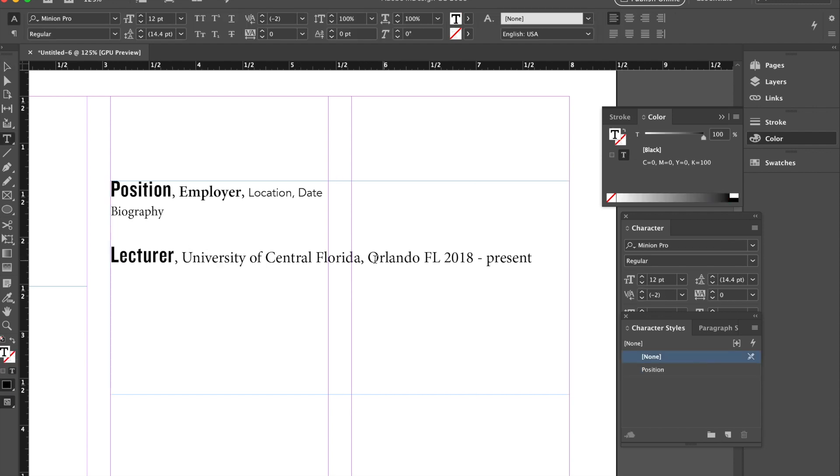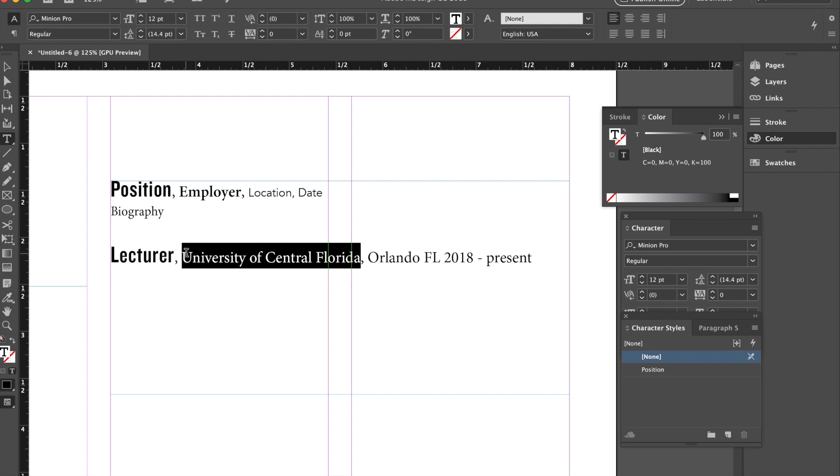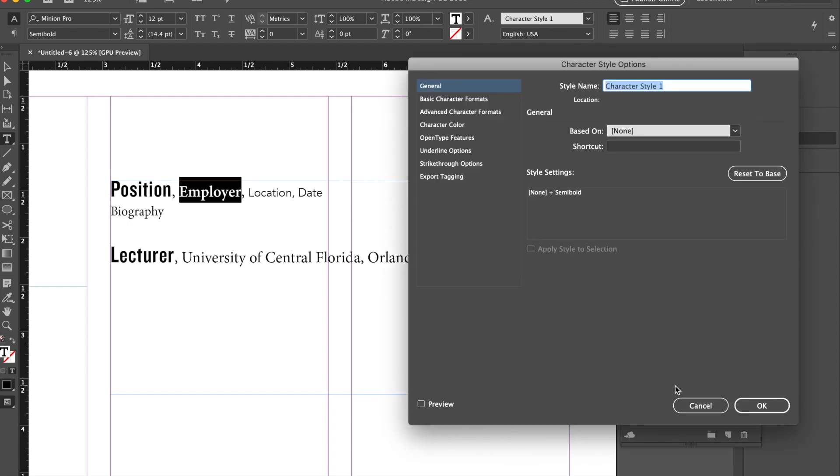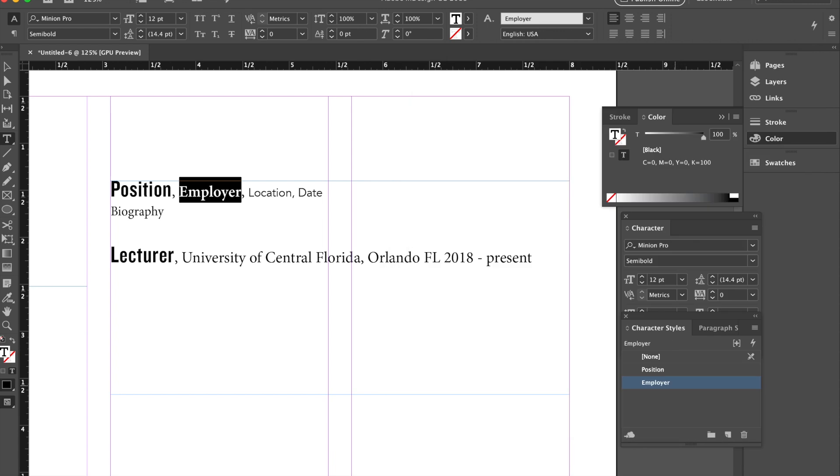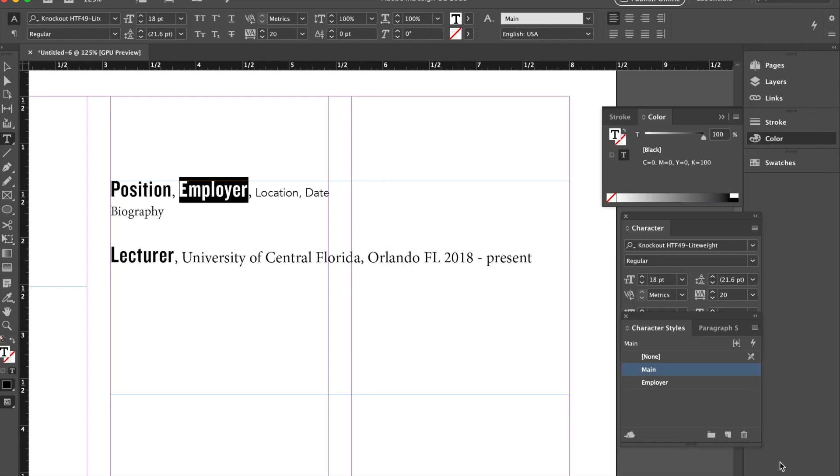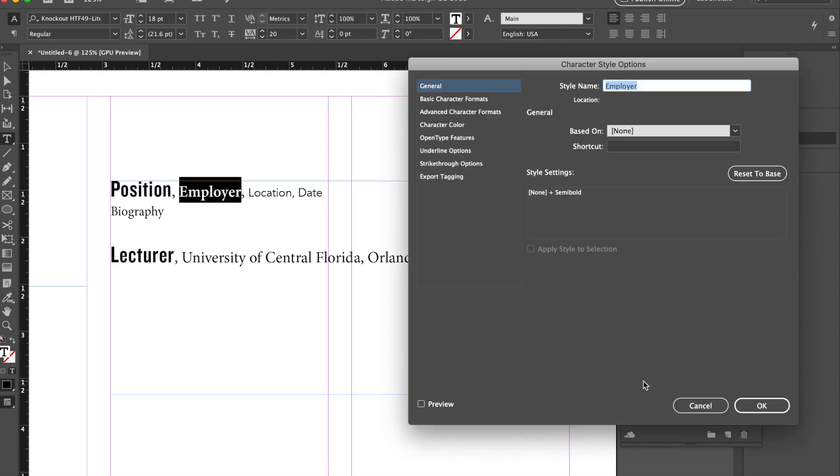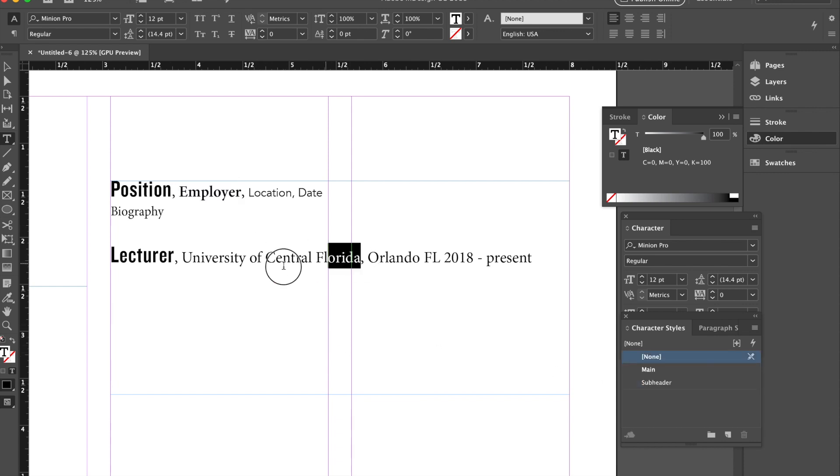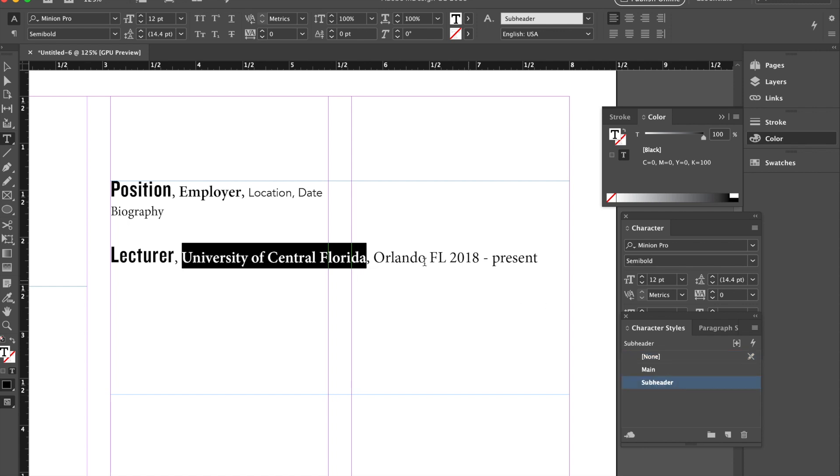especially when you're working on a resume and you need to modify it as you go. So then I'll go ahead and assign the style to, oh, I need to make it first. So I'm going to go ahead and make my employer style. And you might not have to be this specific. Maybe you want to say this is like main, and then this is subheader.